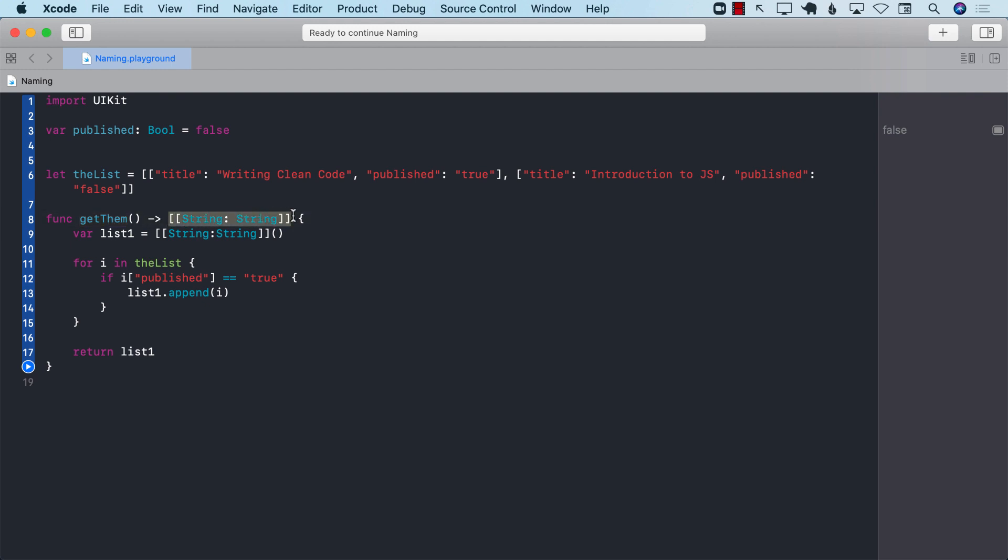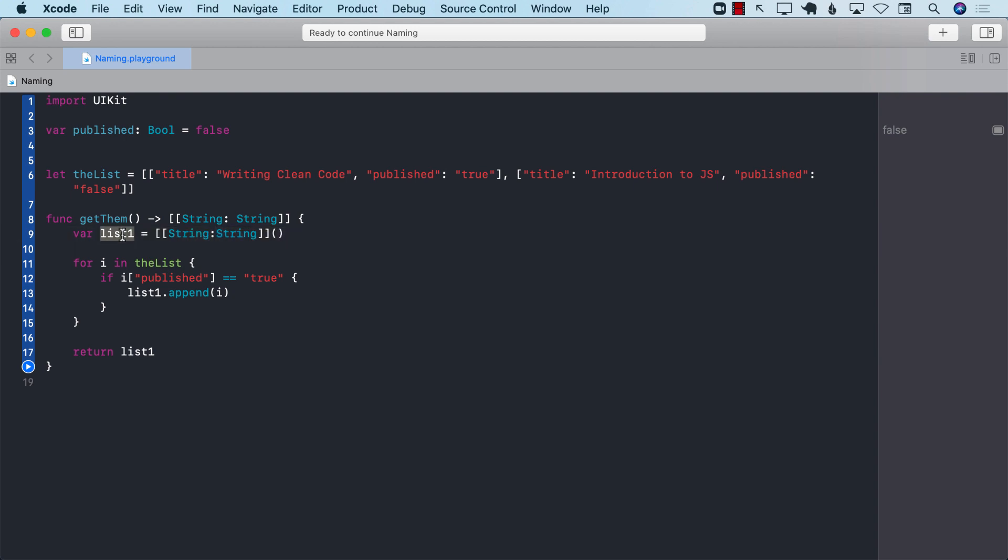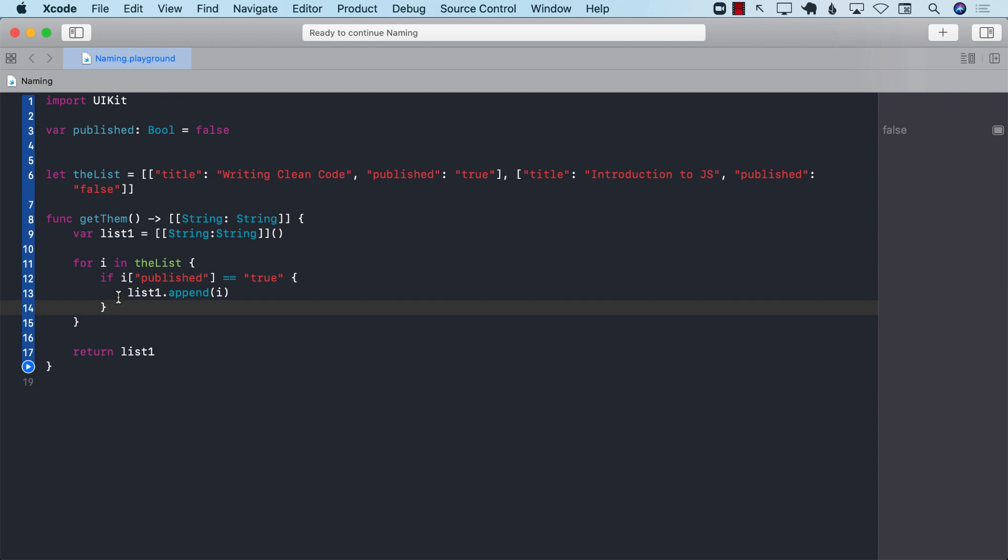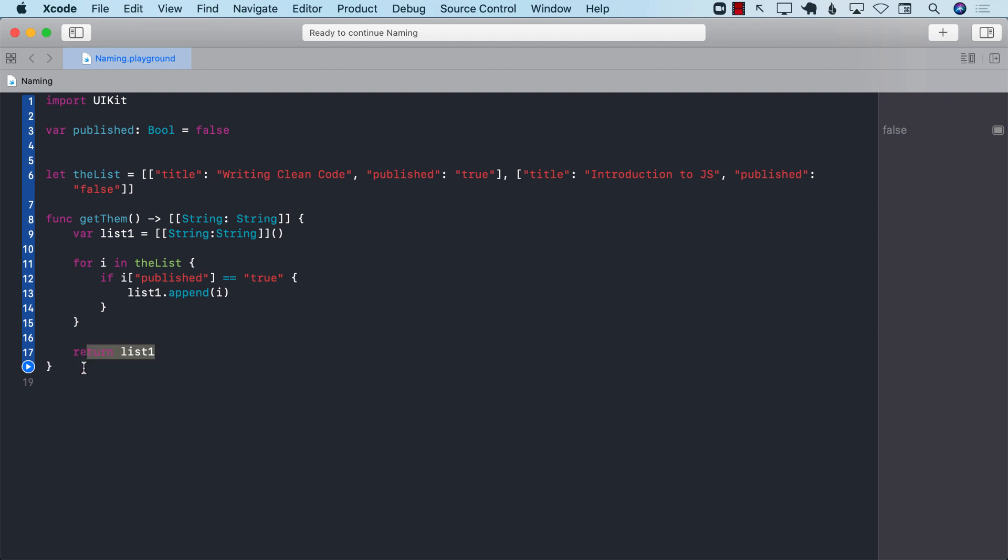It returns an array of dictionaries. Then we create a variable called list1, which is simply an array of dictionaries. Never a good idea to use numbers in your variable. Then we go over, loop through it, and we check that if the dictionary is true, then we go ahead and append it, and then we return it.